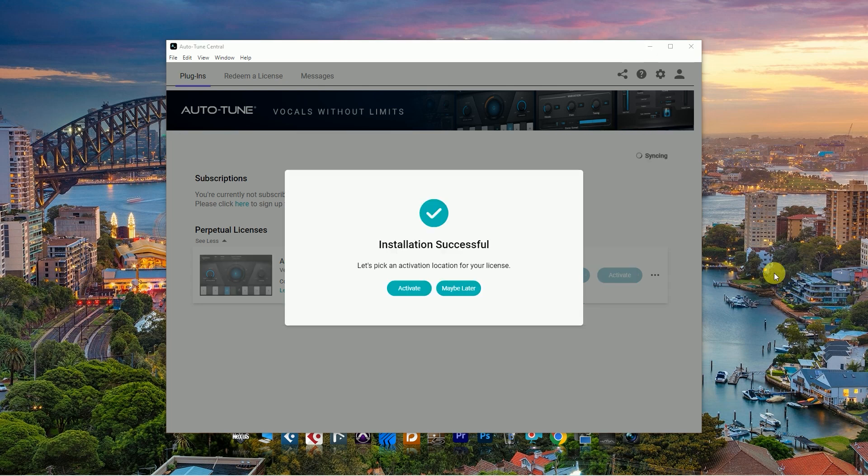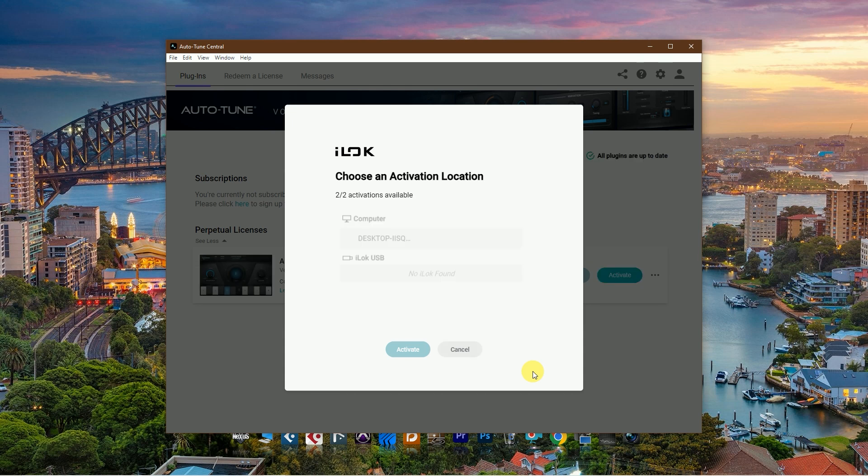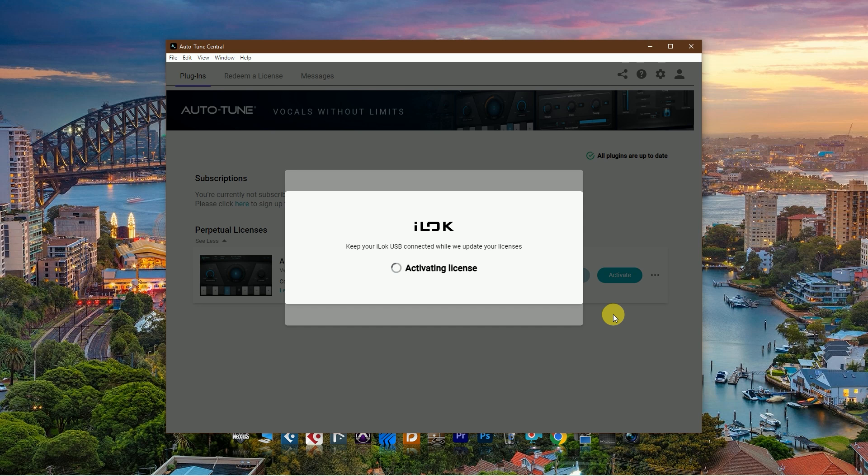After successful installation, activate your iLok license. Choose computer or iLok USB. I don't have an iLok USB, so I choose computer.